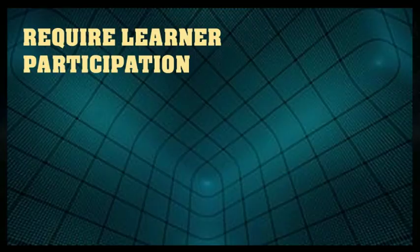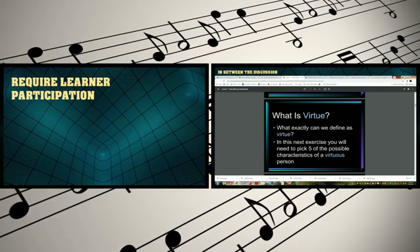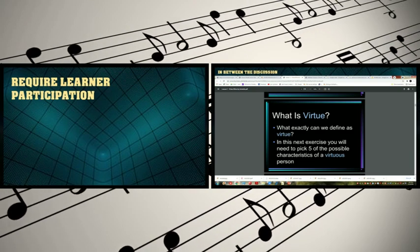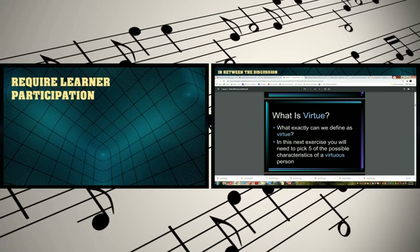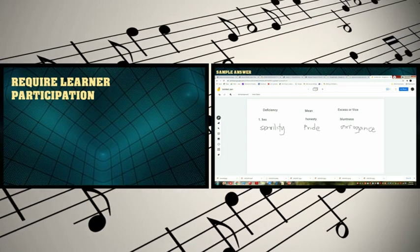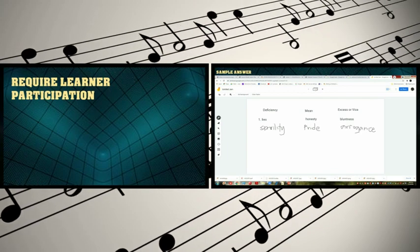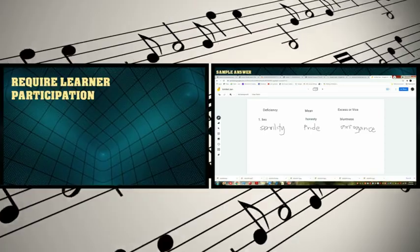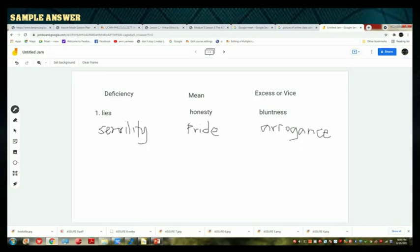The next step is R — Require Learner Participation, which has two parts. In the first part, during the discussion, students will pick five values that they have and explain them. Near the end of the discussion, students are required to draw three columns on the Jamboard in five minutes, featuring the deficiency, the mean, and the vice or excess. Here is an example of what that looks like on the Jamboard. Students can also write in their own penmanship on the Jamboard.